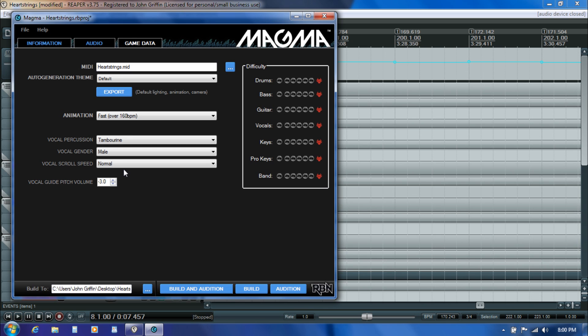The vocal guide pitch is something that's only in play when we're testing the song in audition mode in Rock Band 3. It allows us to tell whether we've charted our vocal notes correctly by letting us listen to a MIDI-generated tone overlaid over the top of the actual audio of the song.